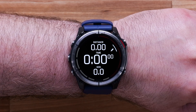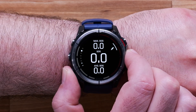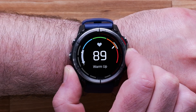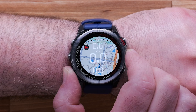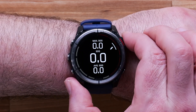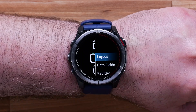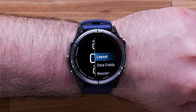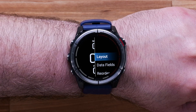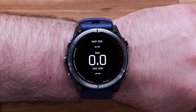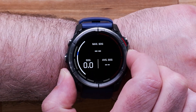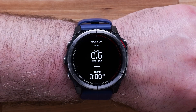Here you will be able to scroll through the default data screens. Select one of the screens you would like to adjust or add. Here you can change the screen layout and modify the data fields. Select Layout, then scroll through the available options and select your desired layout.